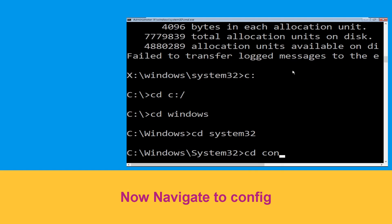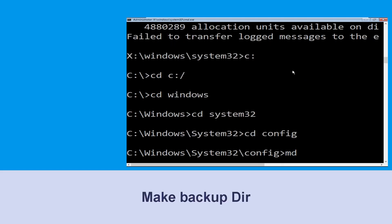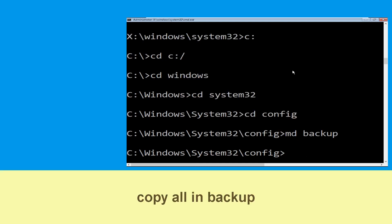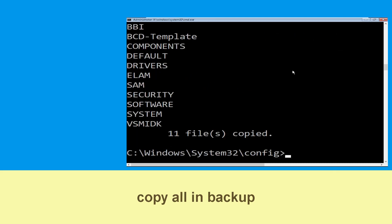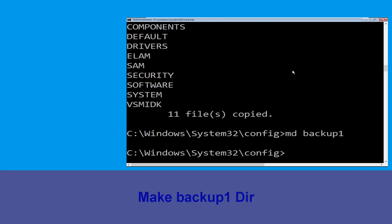Type 'CD config' and hit Enter. Now type 'md backup' and simply hit Enter. Now type 'copy *.* backup' and simply hit Enter to execute the command.